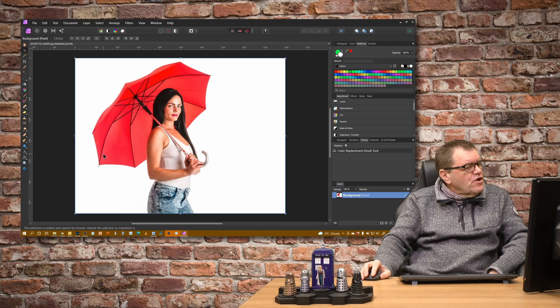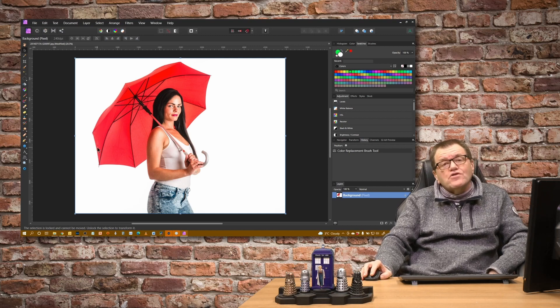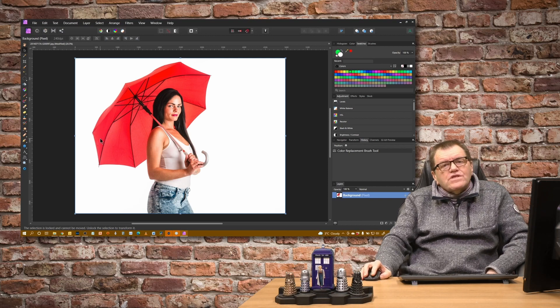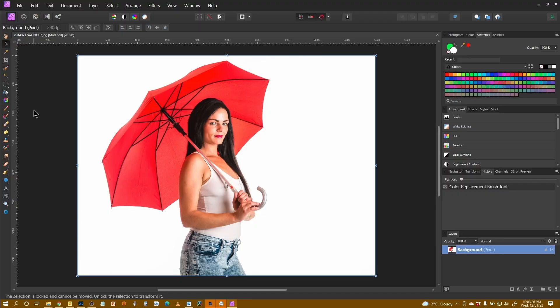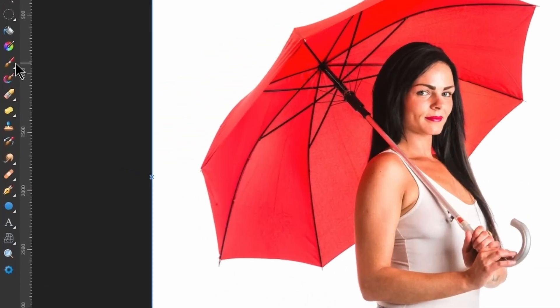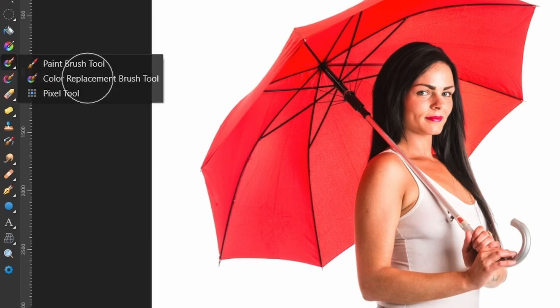I've got an image here of a model holding a red umbrella. We want to change the colour of the umbrella, so we're going to use the colour replacement tool. We'll find that on the menu at the side under the paintbrush tool. If I press and hold that it will reveal additional tools underneath it.